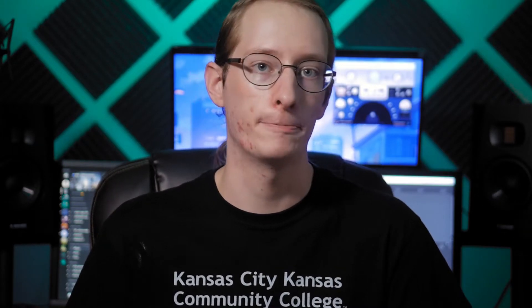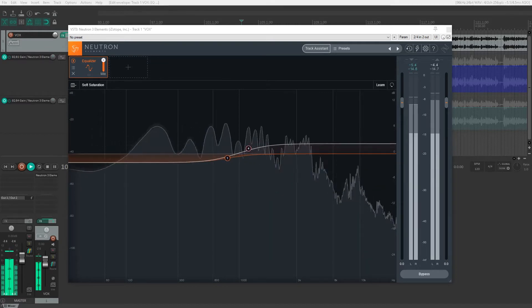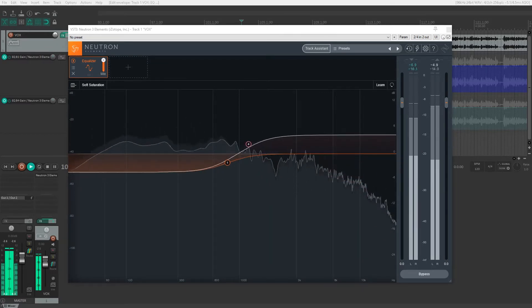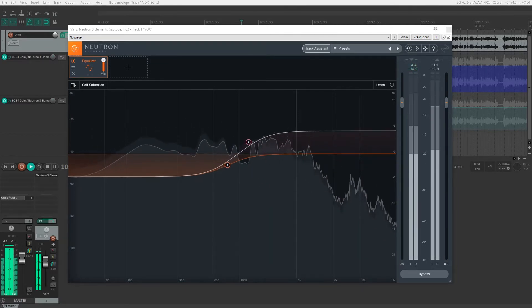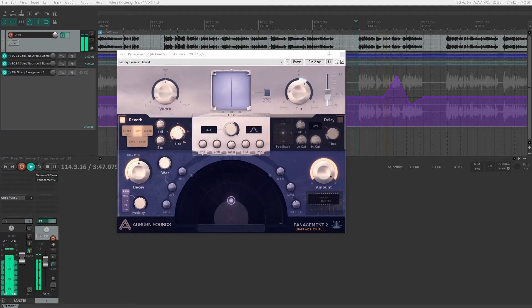We can simulate this effect with an EQ by using two shelf filters, one on the lower frequencies and the other on the higher. By turning down the lows and turning up the highs, our audio starts to sound like it's moving higher. And by doing the opposite, we can make audio appear to move down. One of the tools I've talked about in previous videos, Panagement, has a tilt control that does just this.